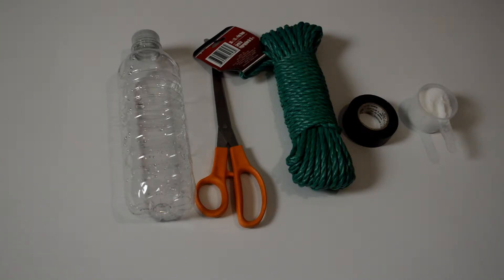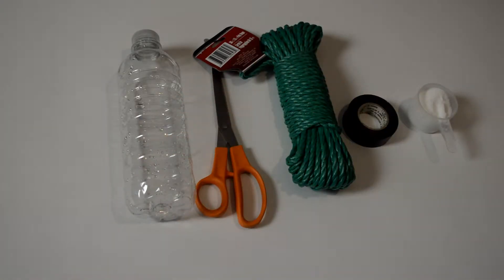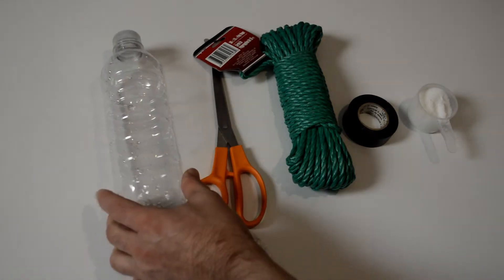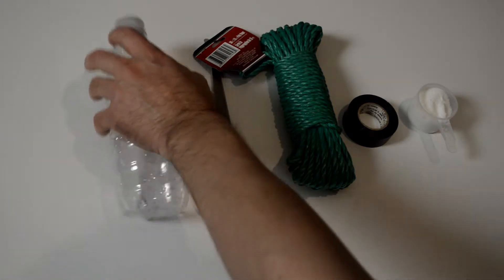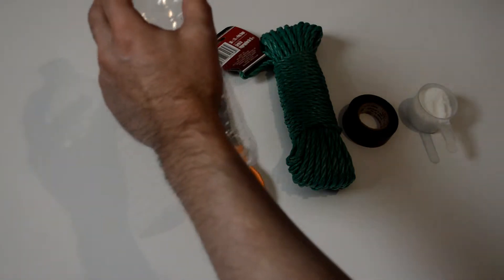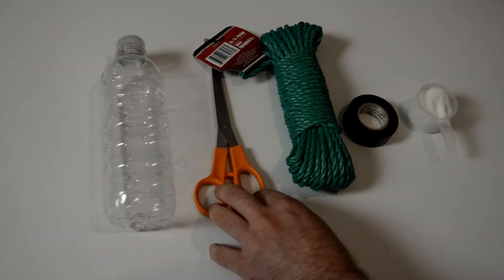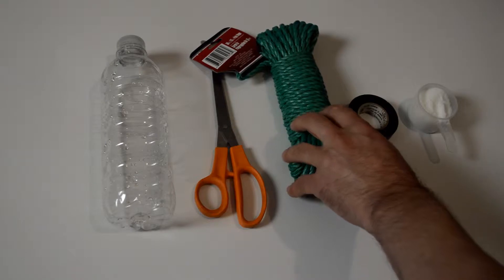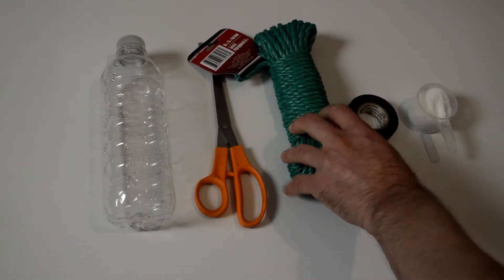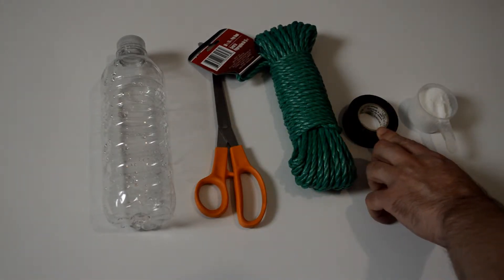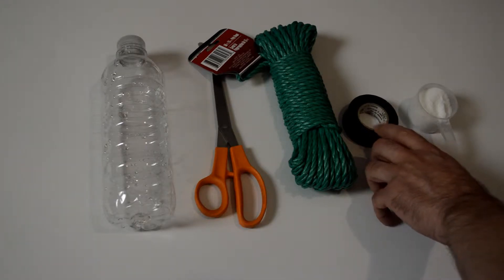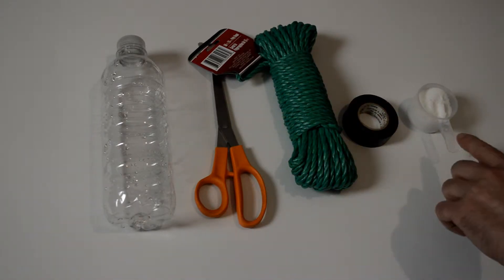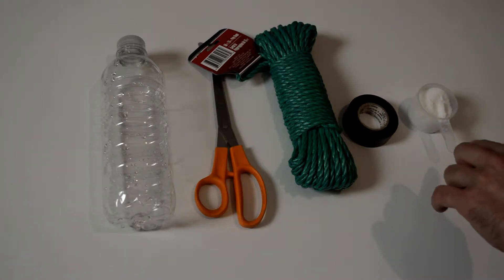So this is everything you're going to need here. You're going to need an empty water bottle, soda bottle, anything like that that has this type of top on it. You're going to need a pair of scissors. You're going to need some rope or twine, kite string, anything like that will work. You're going to need some tape. I'm going to use electrical tape here. You could also punch holes in it. We'll get to that later. And you're going to need some sugar. This is about three tablespoons of sugar.